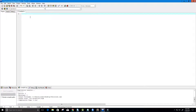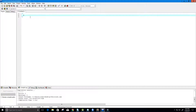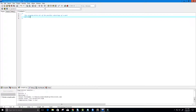Hey guys and welcome to this video on the C programming language. What we're going to do in this video is create all the possible substrings out of a string. This program will print all of the possible substrings of a word, and we will also calculate the number of substrings.